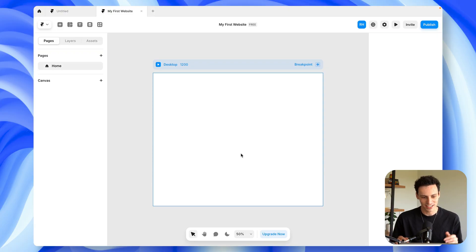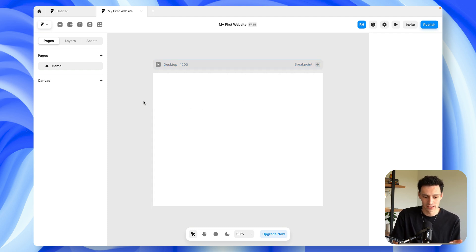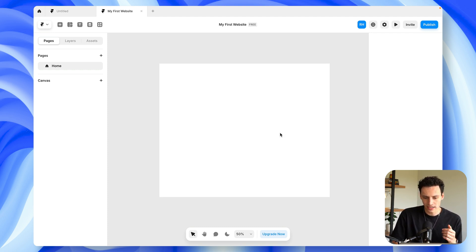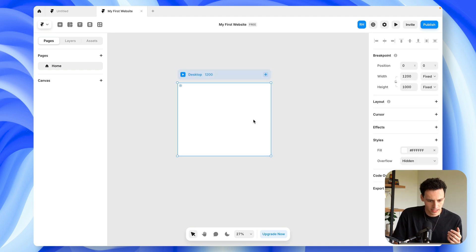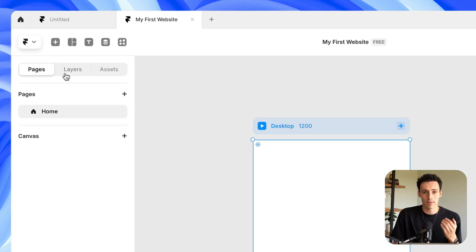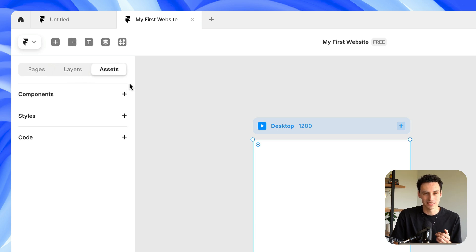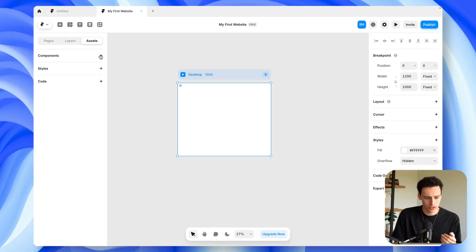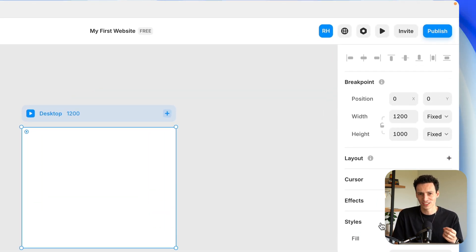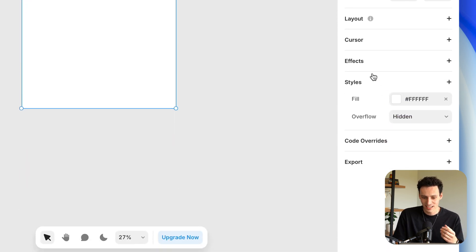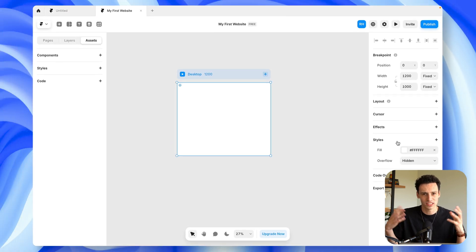Here we are inside of Framer, a brand new project. Let's talk a little bit about the interface. It kind of looks and feels a little bit like Figma. We have this freeform canvas. On the left-hand side, we have our pages, our layers, and our assets where we can get into things like components or even adding text or color styles. On the right-hand side, we have our properties panel where we can change things like fonts if we're dealing with text, add things like layouts or controls, or basically tweak any sort of styling we want.